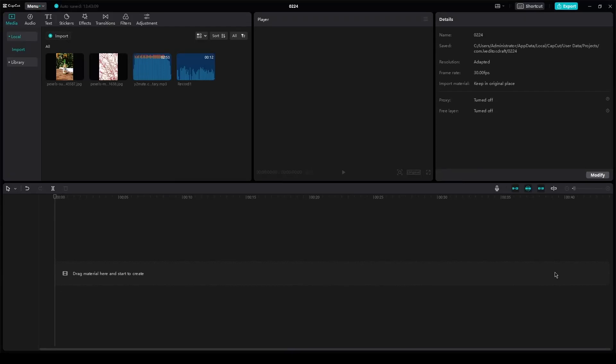CapCut manga animation tutorial head movement. Hi everyone, welcome back to another video. In this video I'm going to be showing you how to do the head movement feature for your CapCut manga anime edits.